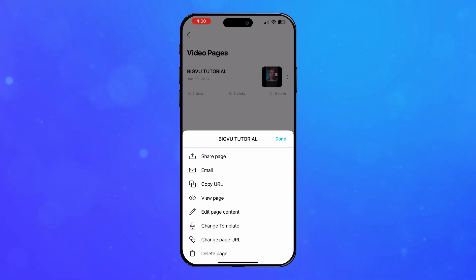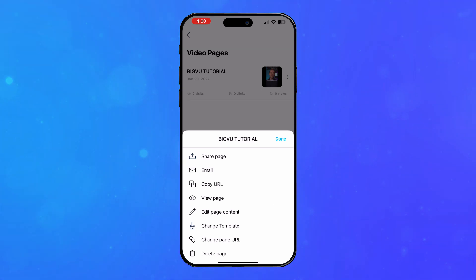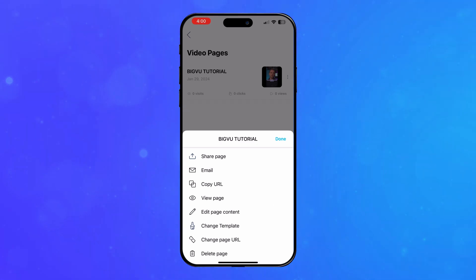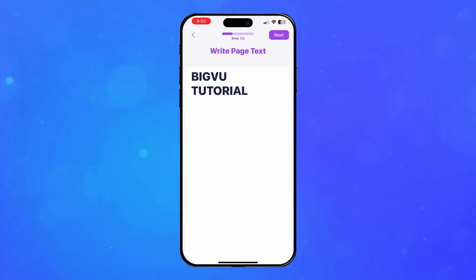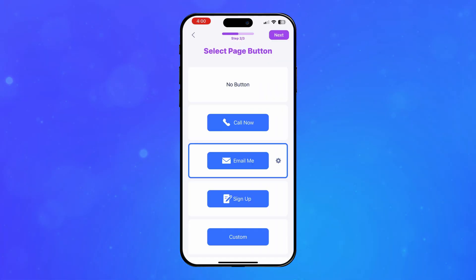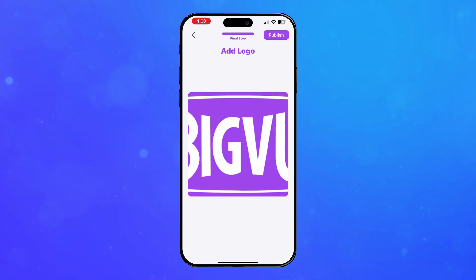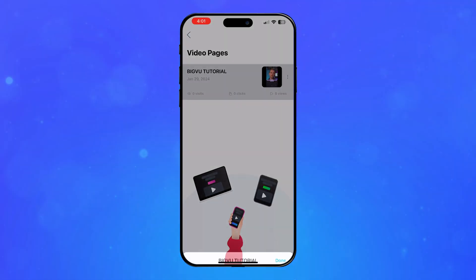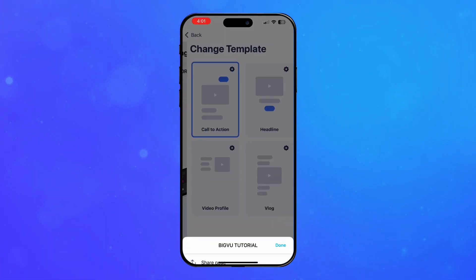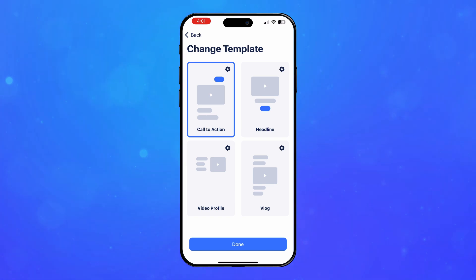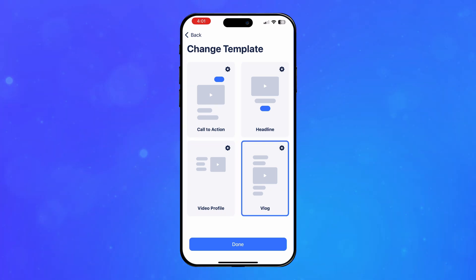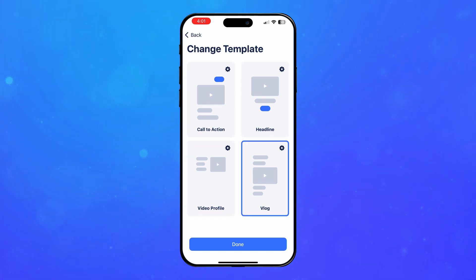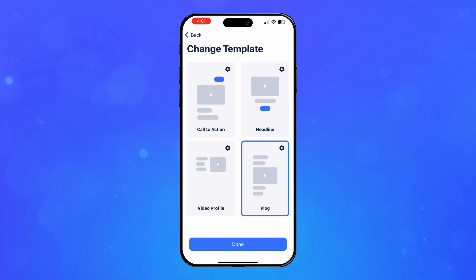A menu will pop up with all the actions related to your video page. Choose Edit Page Content to change the text, call to action button, or logo of your landing page. You can also change the design of your landing page by choosing Change Template and selecting a different template. Each template is different in the placement of text, video, and call to action button.